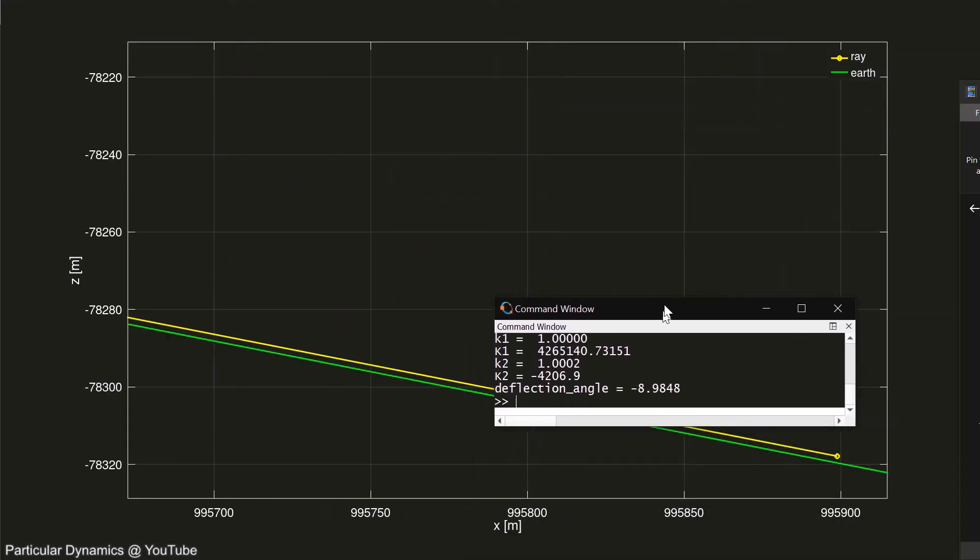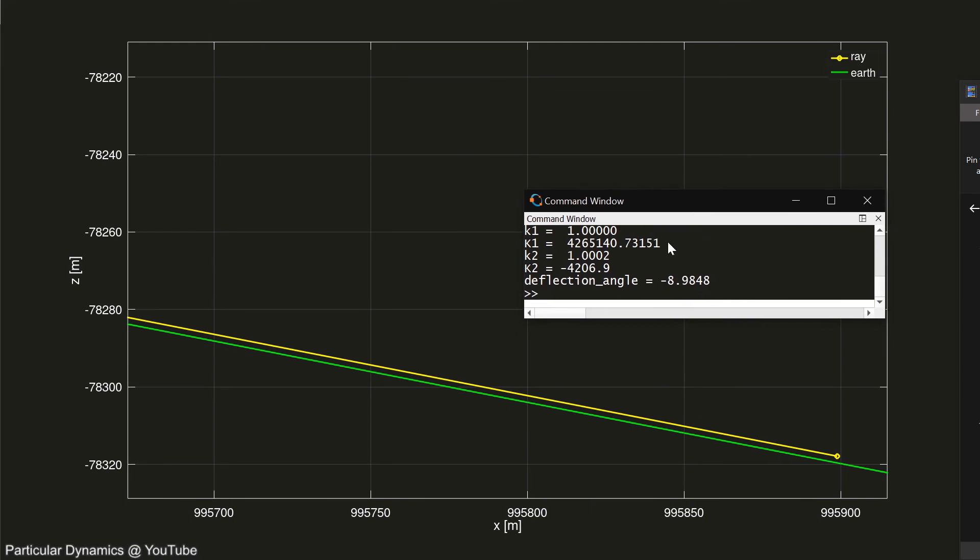Looking at the curvature calculated for this, the earth's radius is very close to a hundred percent of the rays radius. They are essentially the same radius, and this matches of course what we just saw in the graphs.